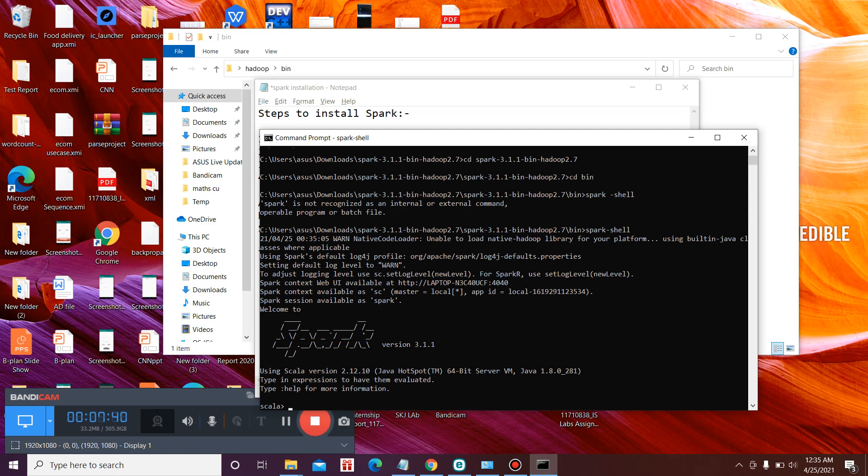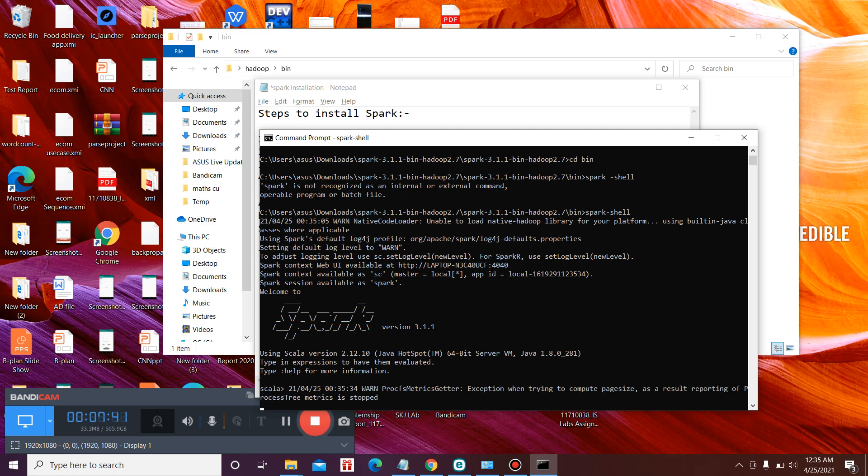So you might need to wait for about a minute for the first time when you run the spark-shell command. So if you see the Spark printed on your screen, this shows that you have successfully installed Spark.